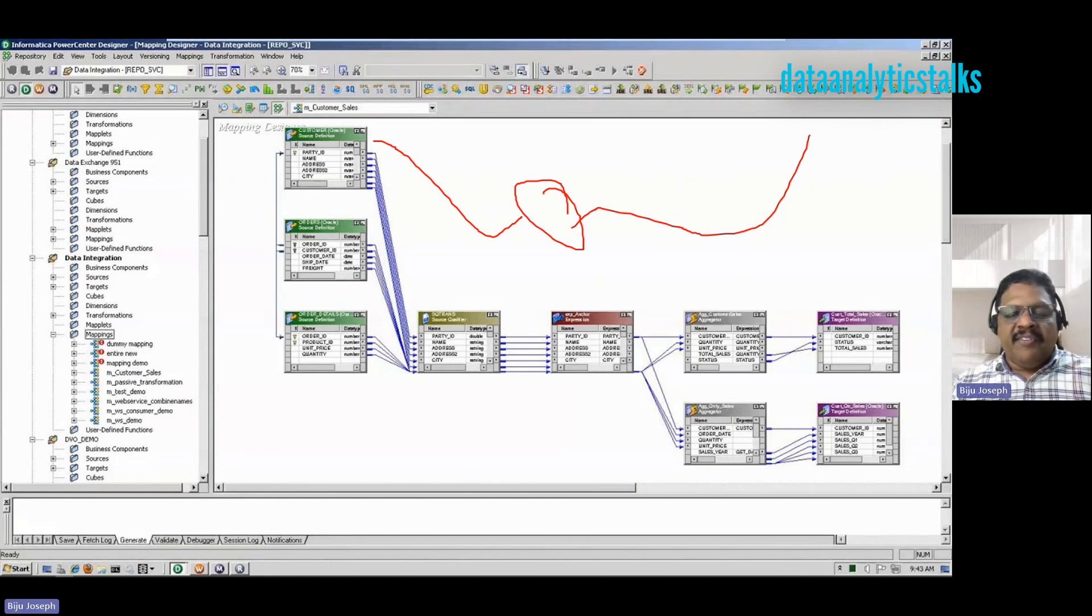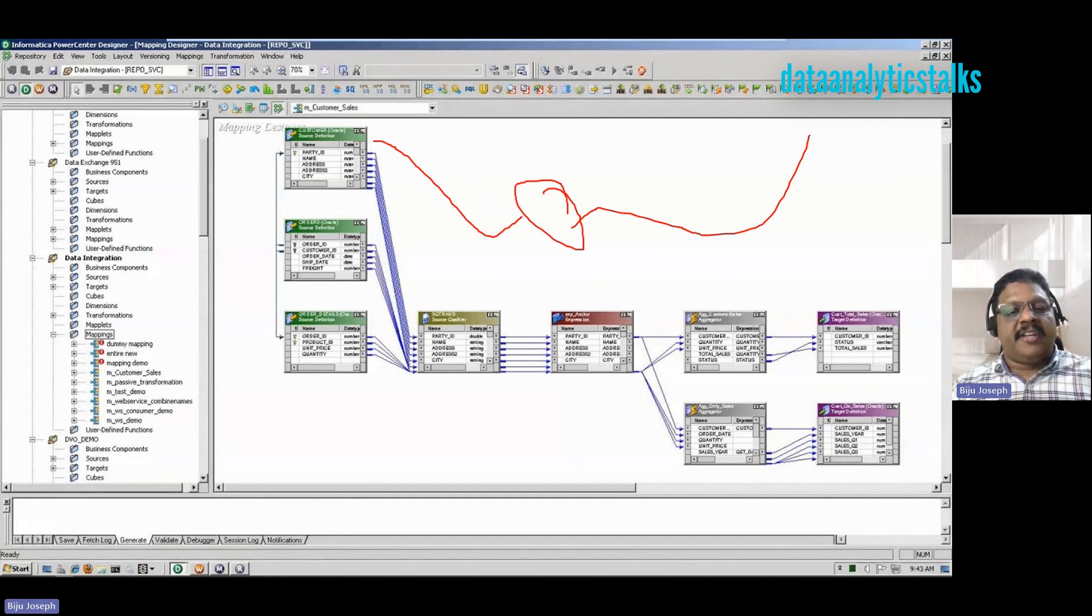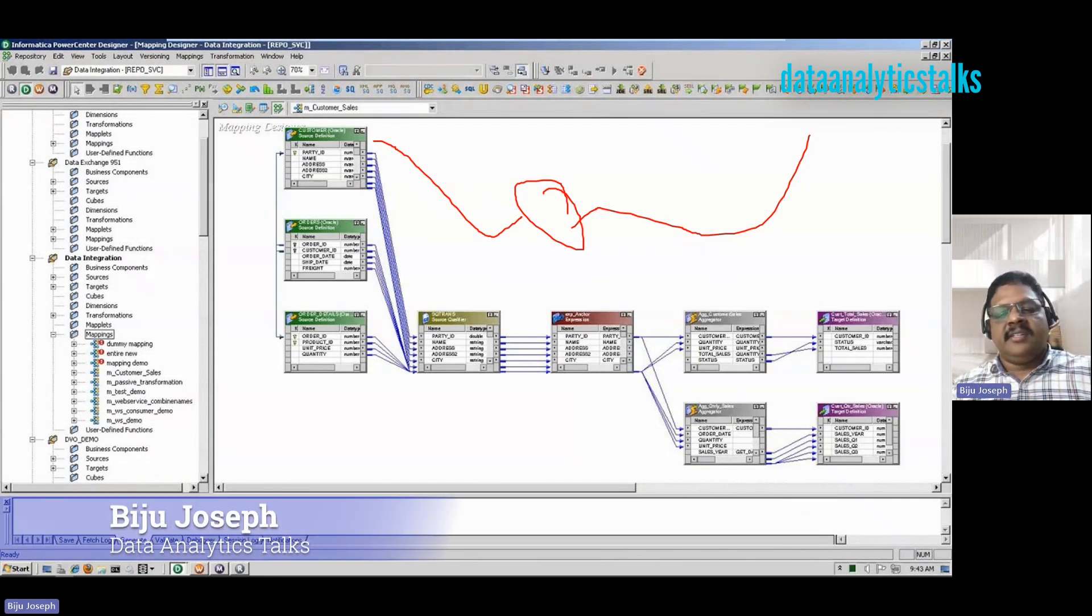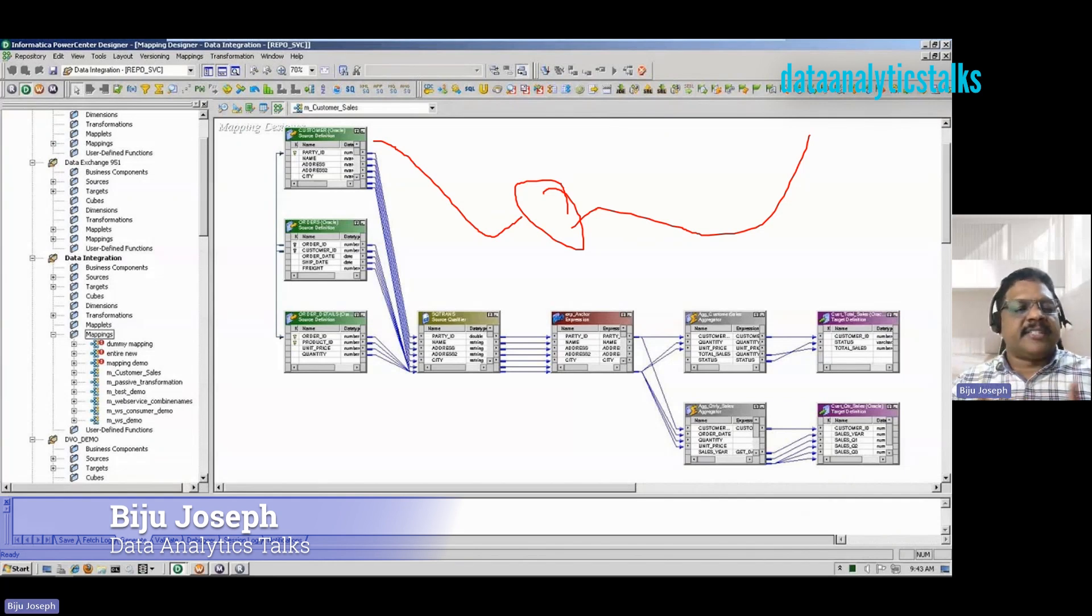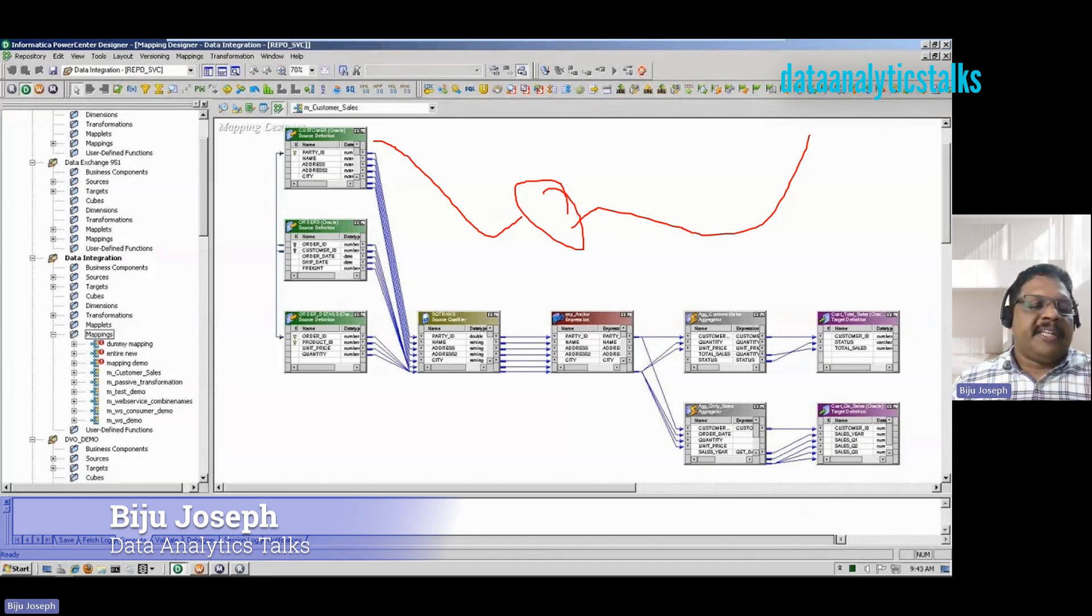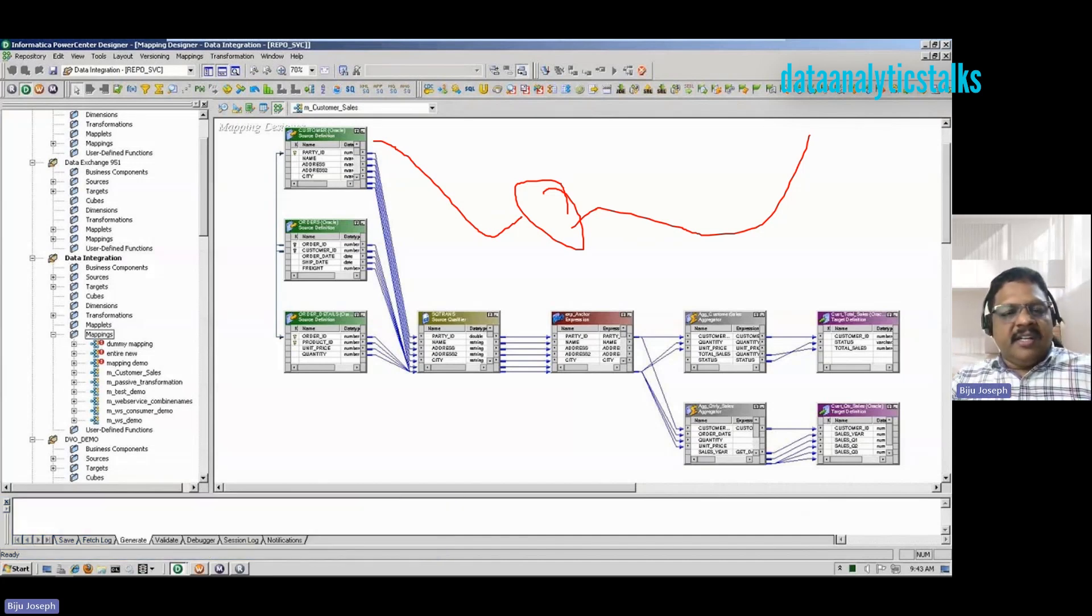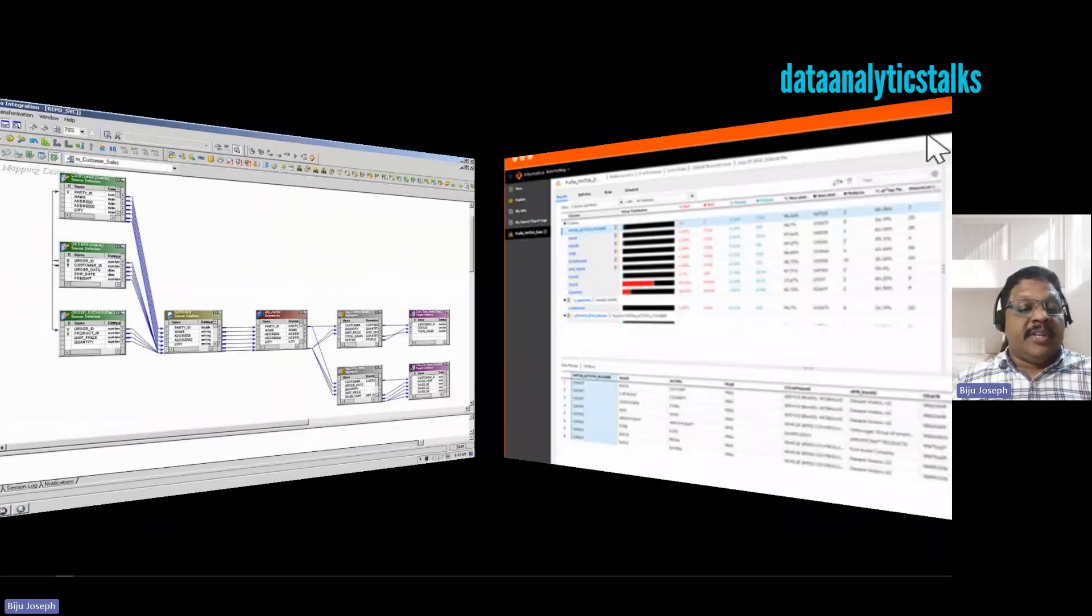We will have multiple videos around data integration, ETL, data warehouses, transformations, and we will schedule jobs. We will try to understand everything about Informatica Power Center. Let's also have a glance at the other products from Informatica.